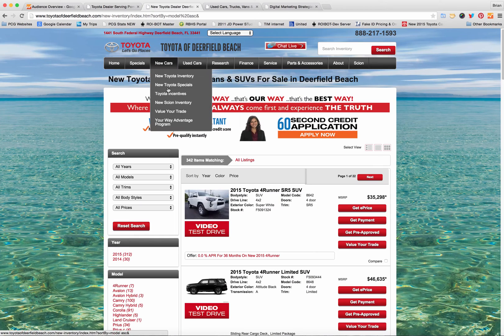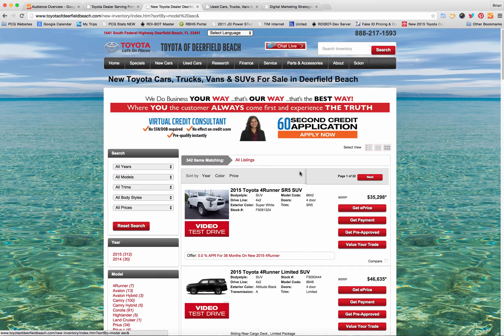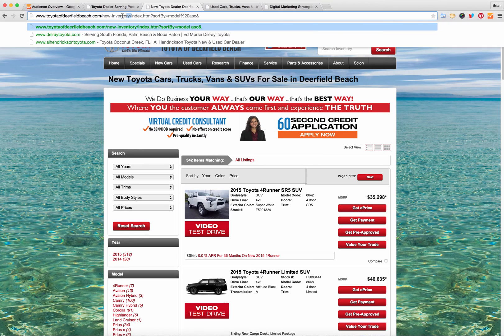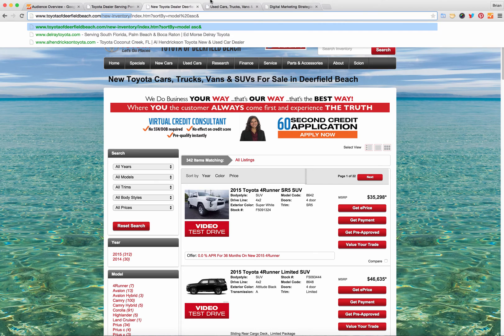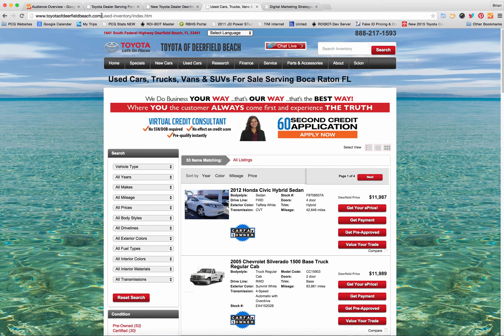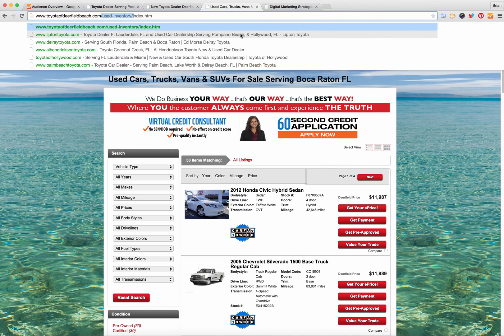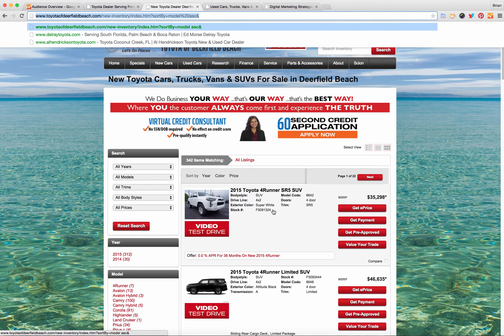If I look at the new car search results page and we call this an SRP you'll notice that the SRP starts with slash new dash inventory slash and if I look at the used car SRPs well similar pattern but slash used dash inventory slash. These patterns are important to identify the pages that we want to track.